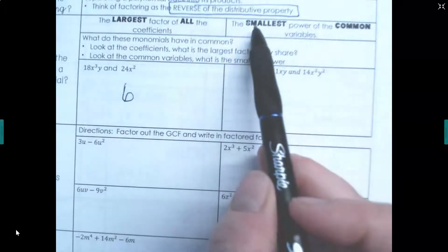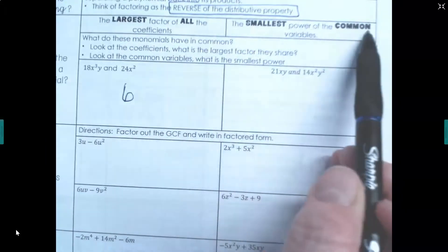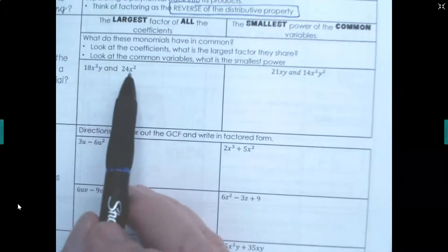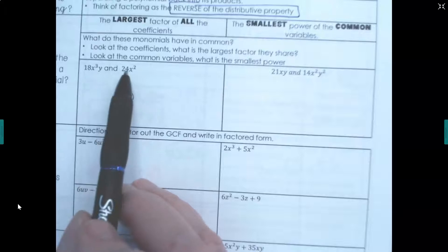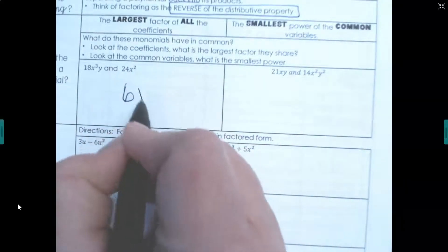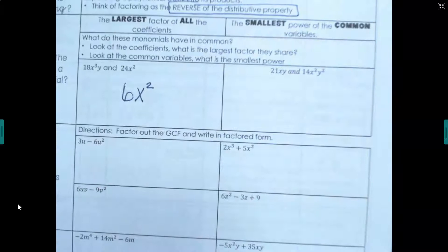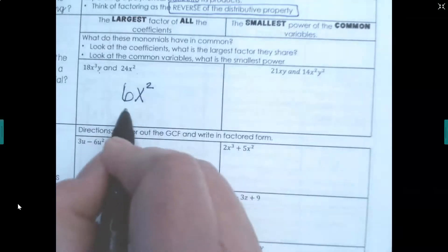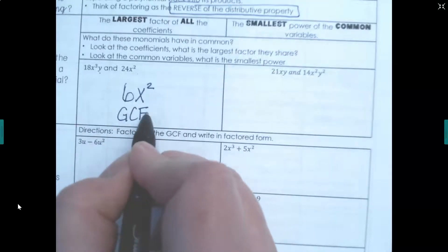Now for the variables: both terms have an x, and the smallest power between those two is x squared. This term has a y but the other does not, so they don't share a y. So our GCF is 6x squared.